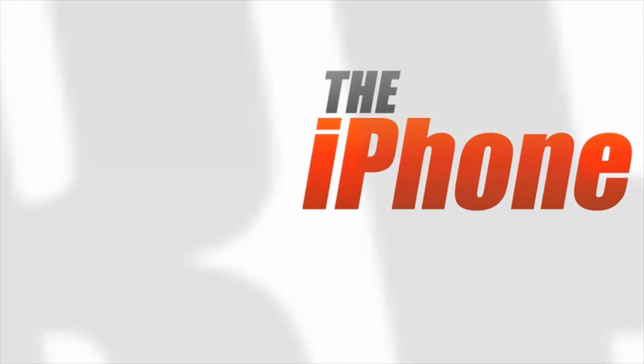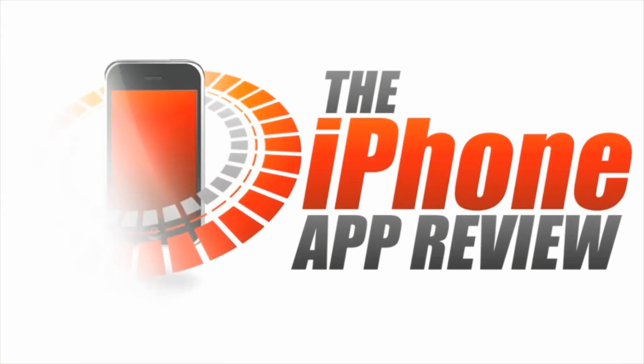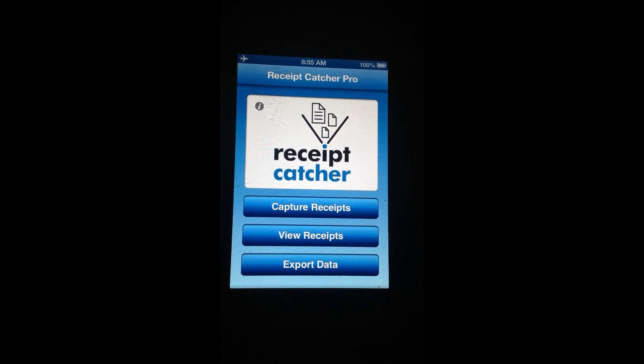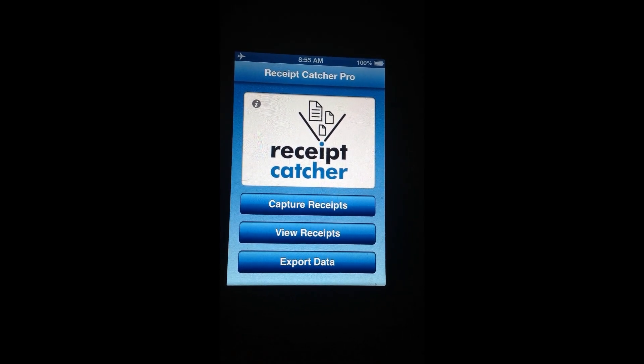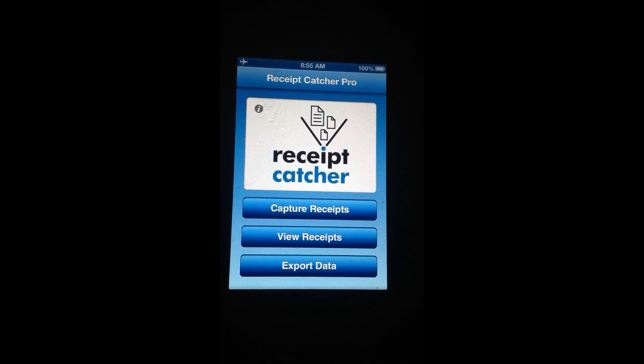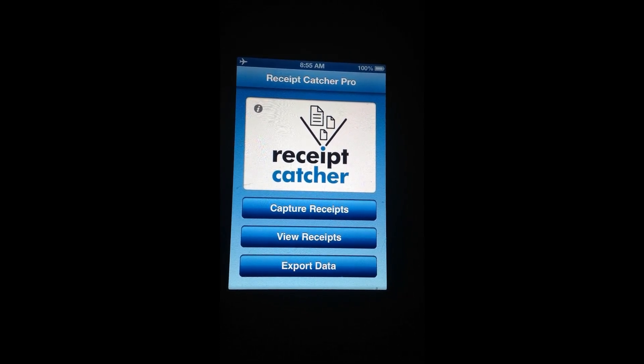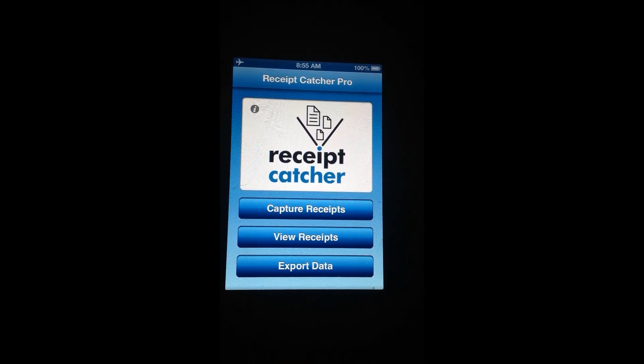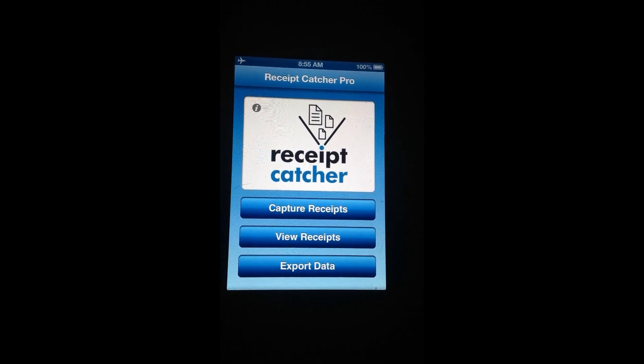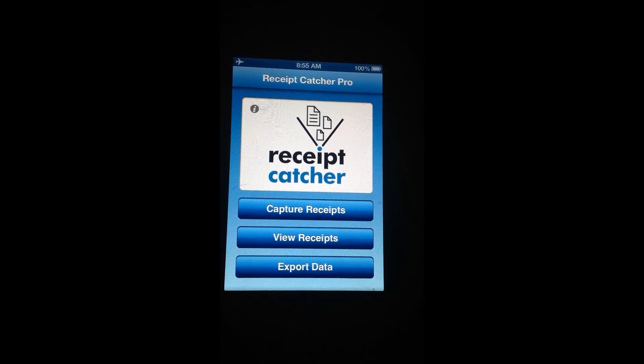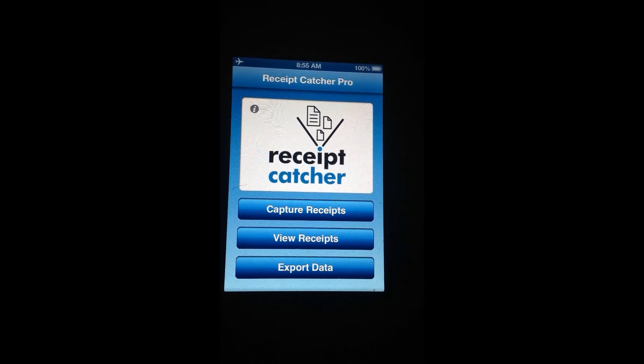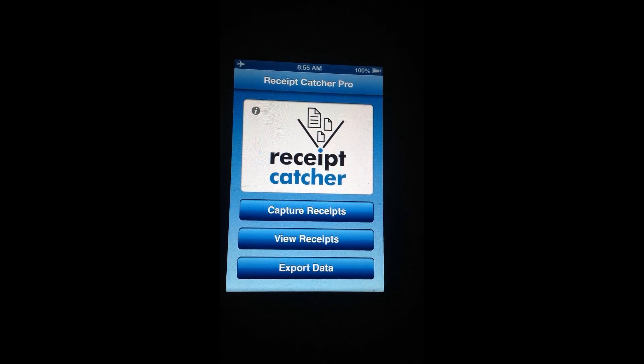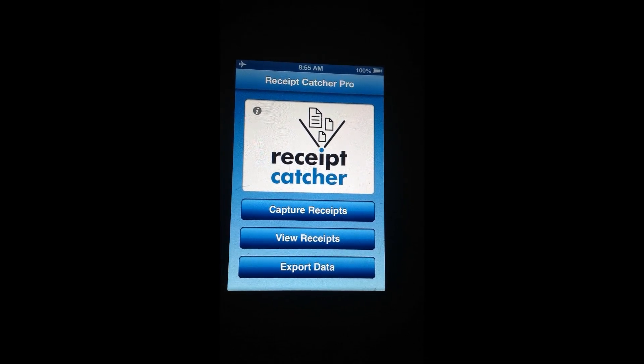This video app review is brought to you by the iPhoneAppReview.com. Hey everyone, Sarah Hanlon here from the iPhoneAppReview.com and today we're taking a look at Receipt Catcher Pro which is an excellent business finance app designed toward professionals and personal users alike.